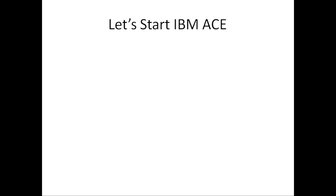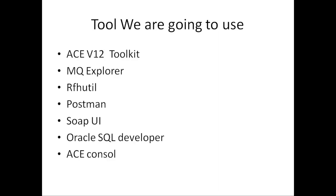Now, what are we going to cover in this lecture series? I've listed the tools I'm going to use. First, I'm going to cover IBM ACE version 12 toolkit. We're going to learn version 12.